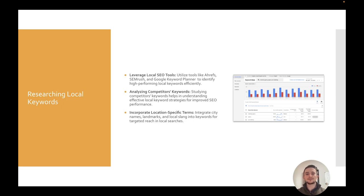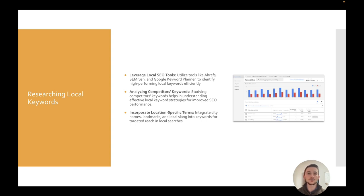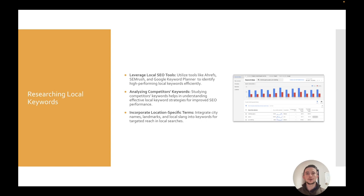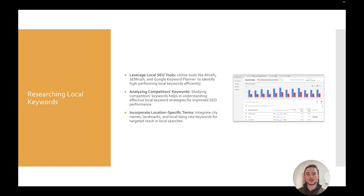Okay, local keywords. So now, I recommend using something like Ahrefs, SEMrush, or Google Keyword Planner, completely free. And this is how you'll find these local keywords and search terms. And now typically, it is the service plus the area. Again, think New York copywriter, New York real estate agent, New York web designer. It's going to be that city you service and then the service itself.